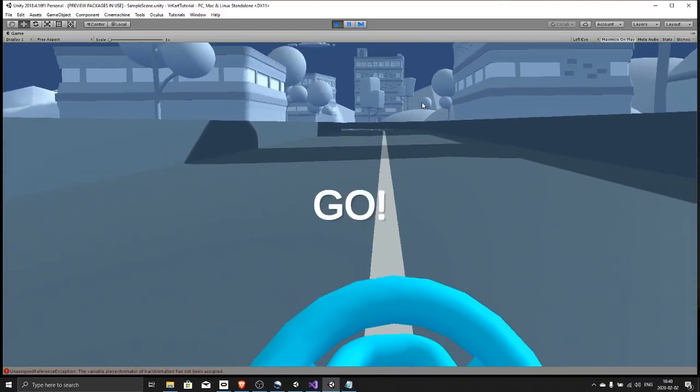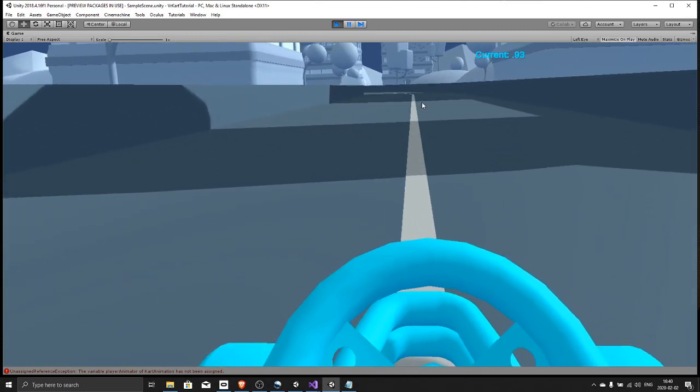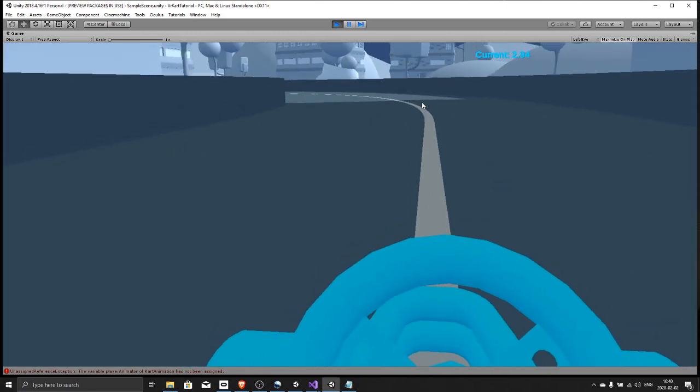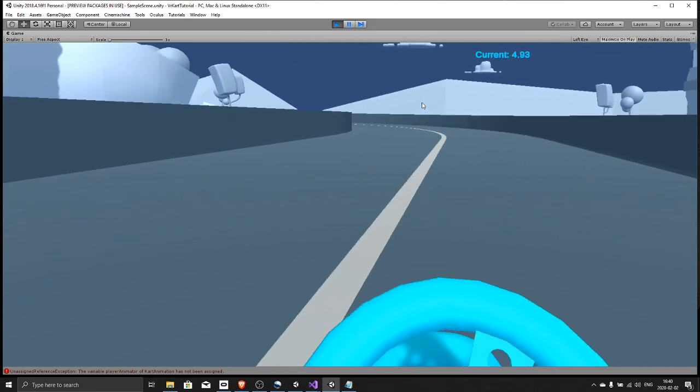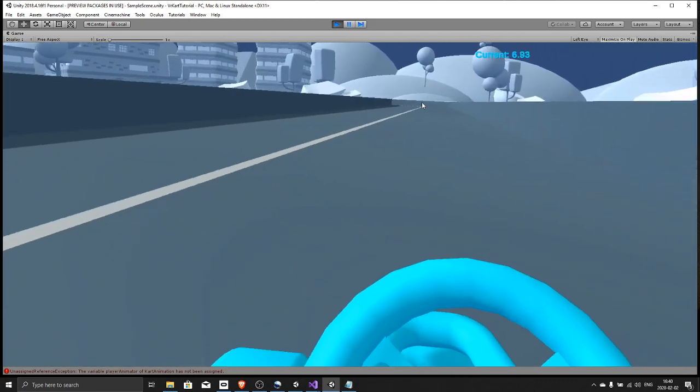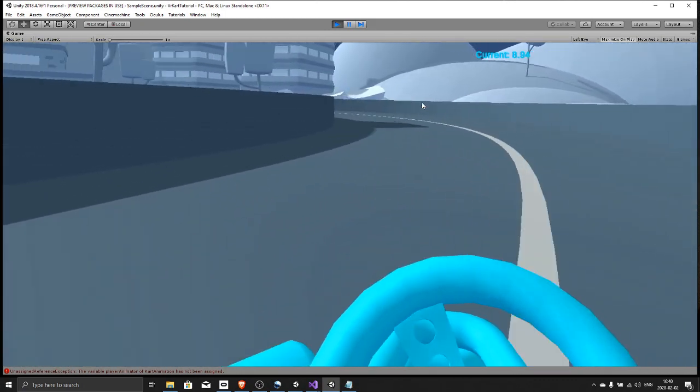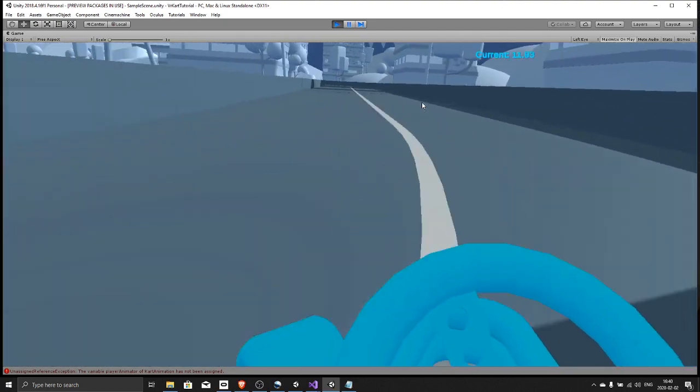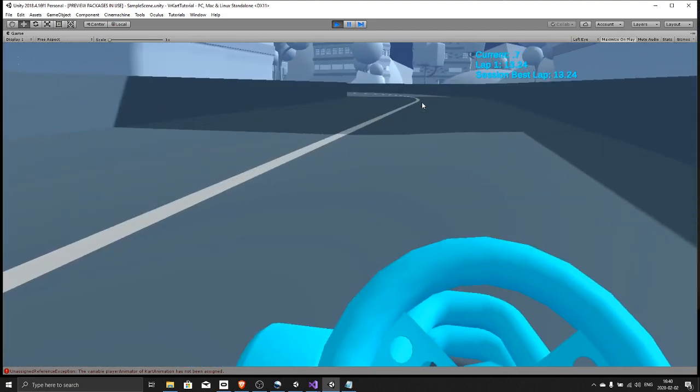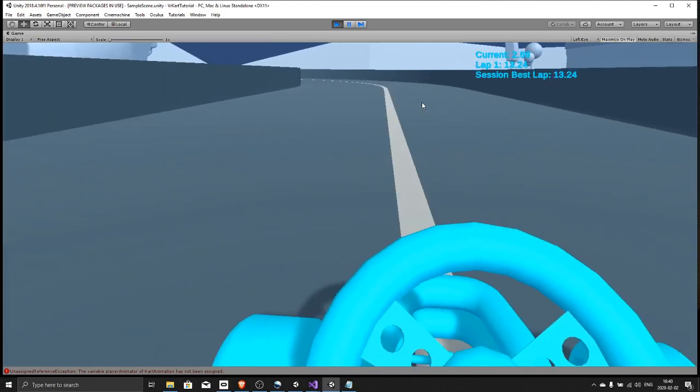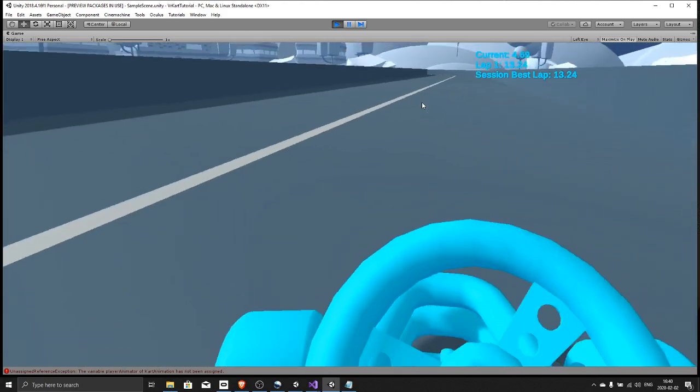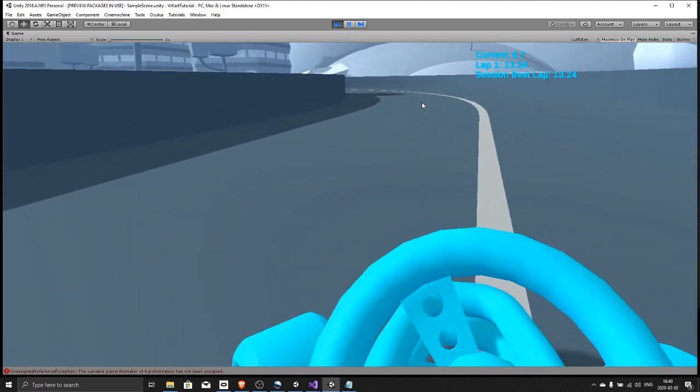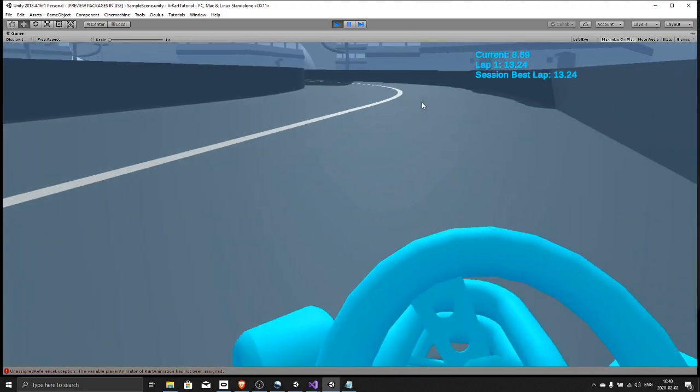And now if you put on your headset and press play, you can drive this inside your Oculus Quest using the Oculus Link or in your Vive, in your Rift, in your Rift S. But you see the text in the top right corner, the lap text, that is not visible inside the headset right now. We will need to change that.